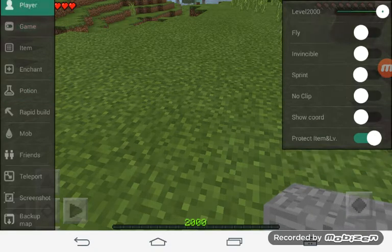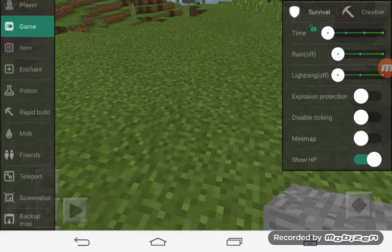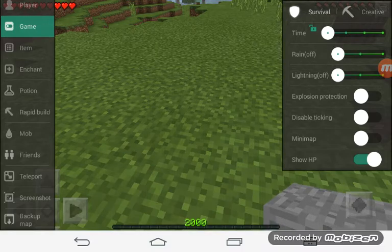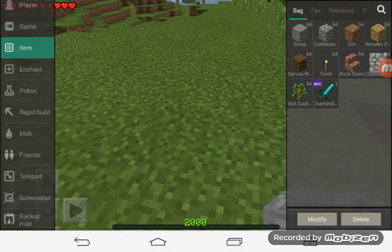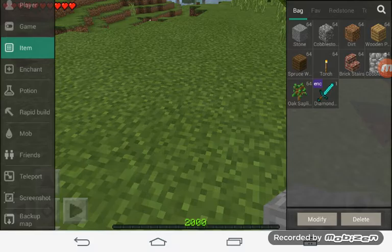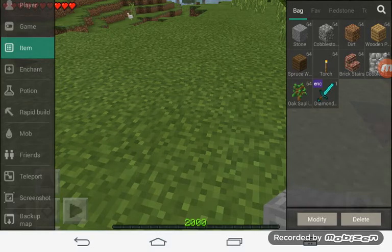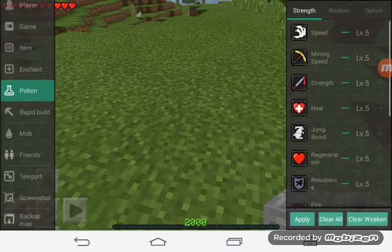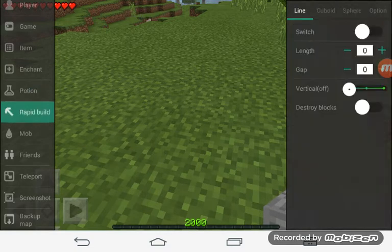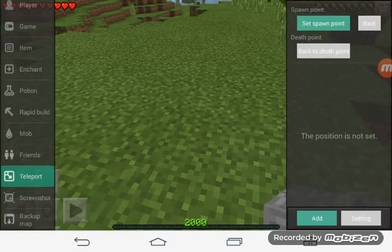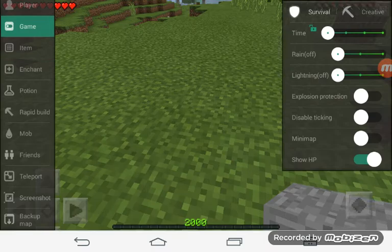You can also switch your game mode to survival and creative. That way you won't have to go off the game and go back to survival. You can just do that automatically.